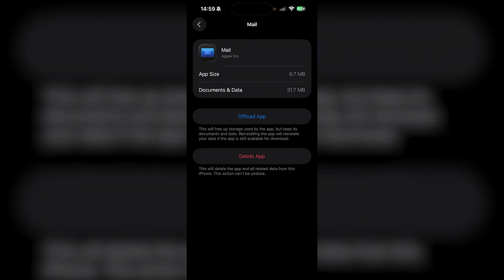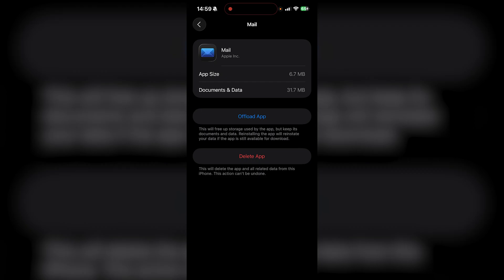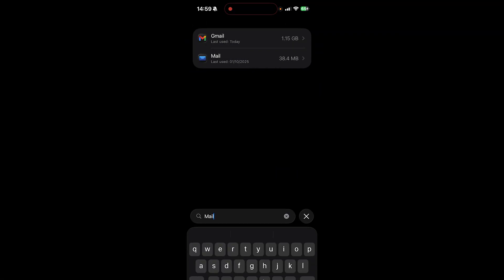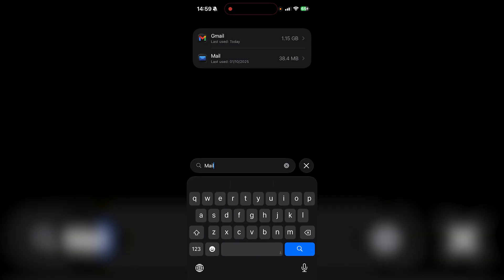Then I can go to Mail or Gmail and all I want to do is offload the app. I don't want to delete it entirely, I just want to offload it, which basically clears the cache and all of that stuff just in case it's not running properly. Then once you offload it, all you want to do is reload the app again and it should be working better and your emails should refresh. Alternatively, just do the exact same thing with Gmail.